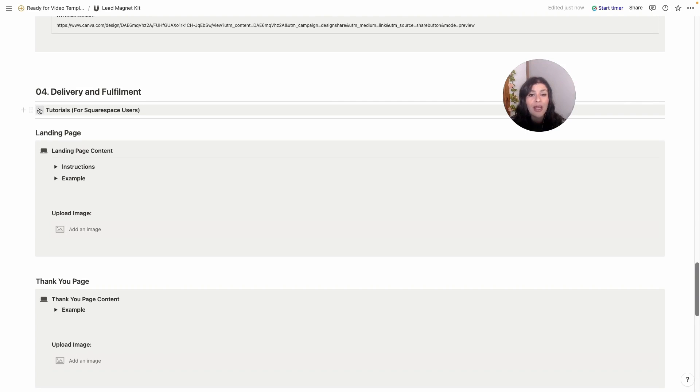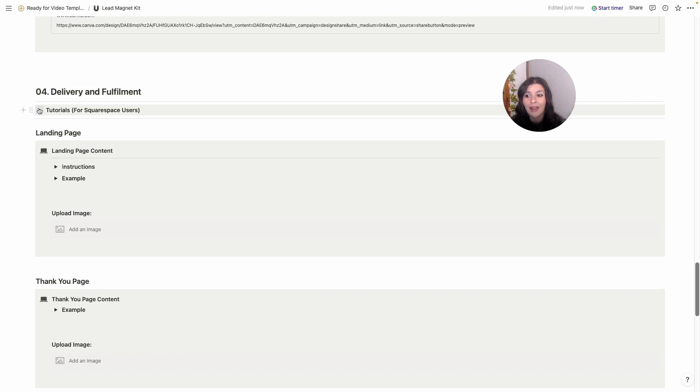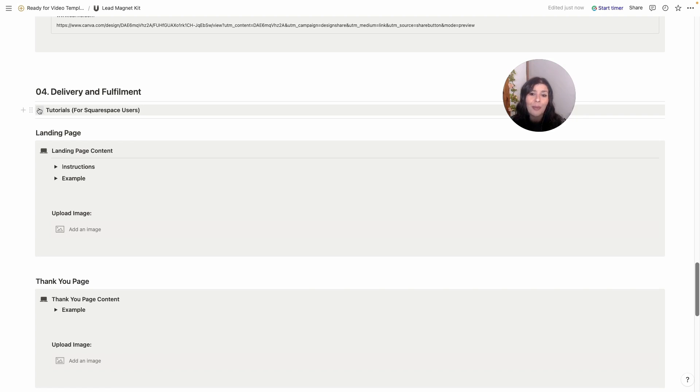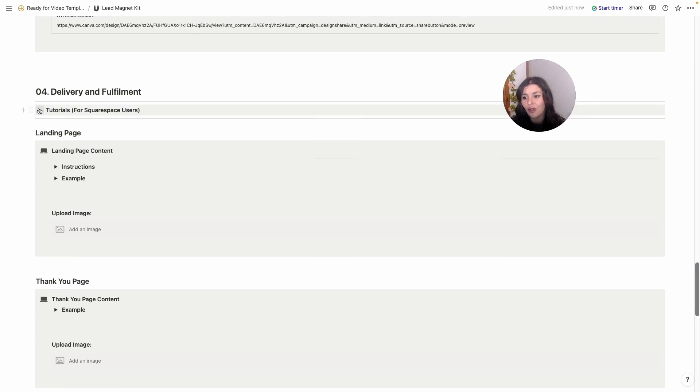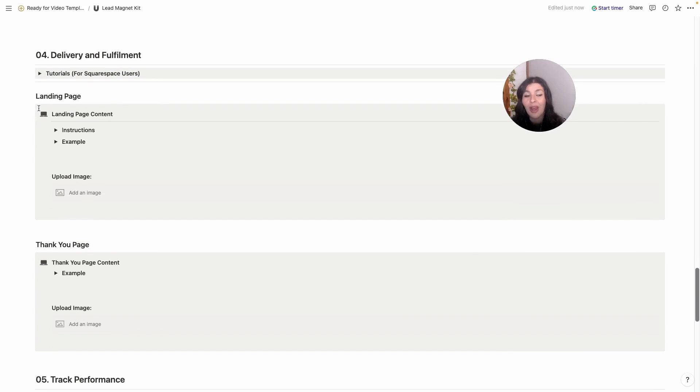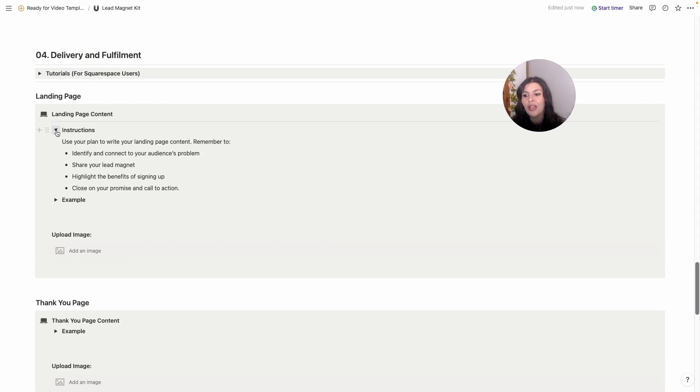If you are using another platform, they always have documentation available on how to set these things up. I would just go through that. There's usually tutorials on YouTube as well. There's way too many platforms for me to cover them all in this video, but usually the platform has some good educational content, so I would recommend checking that out.